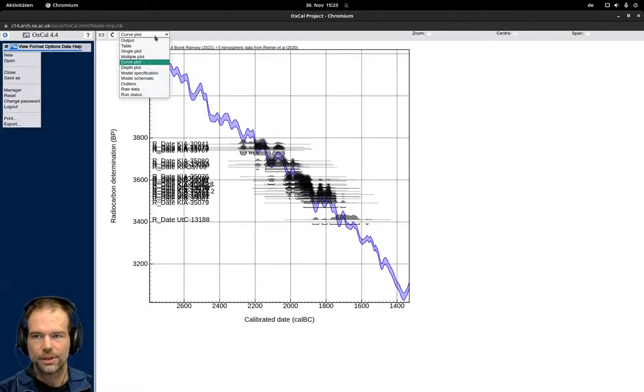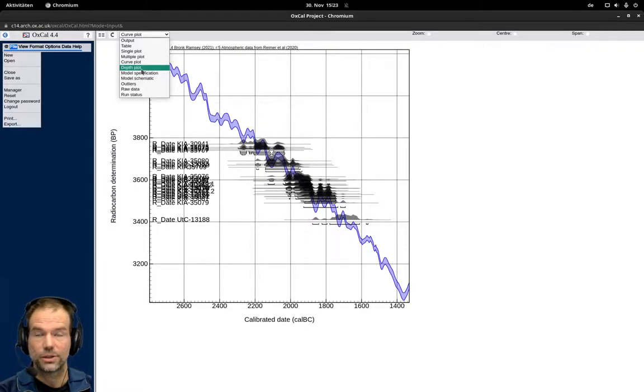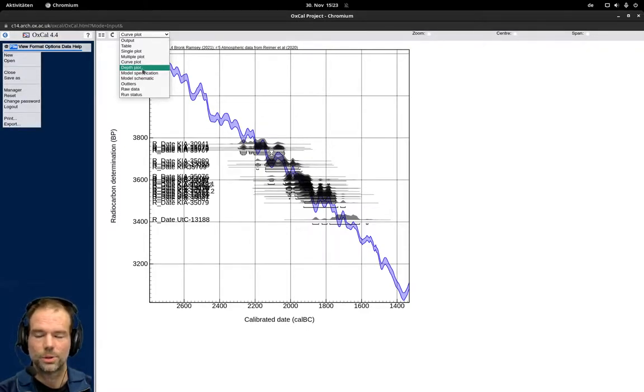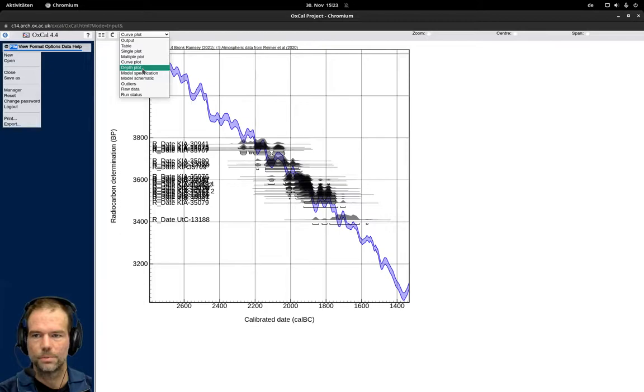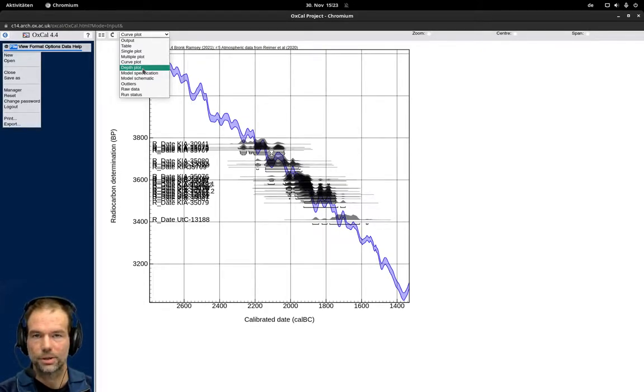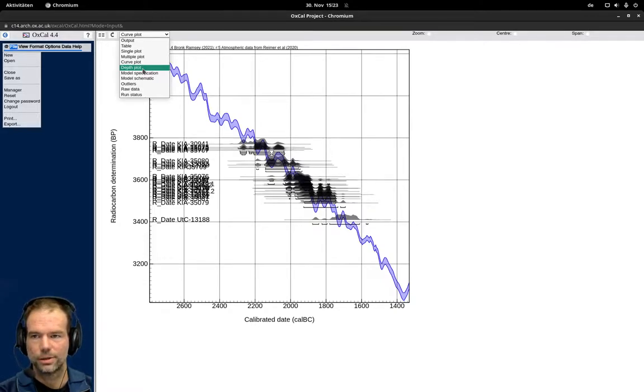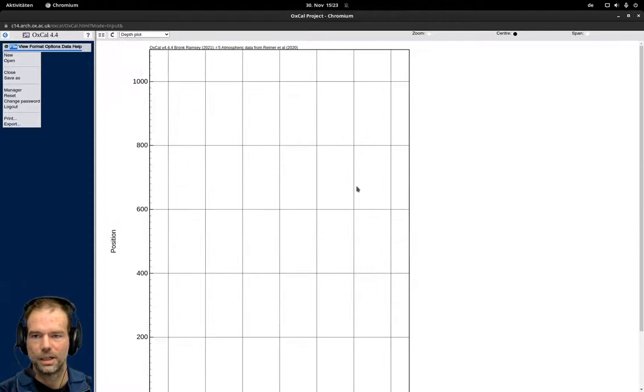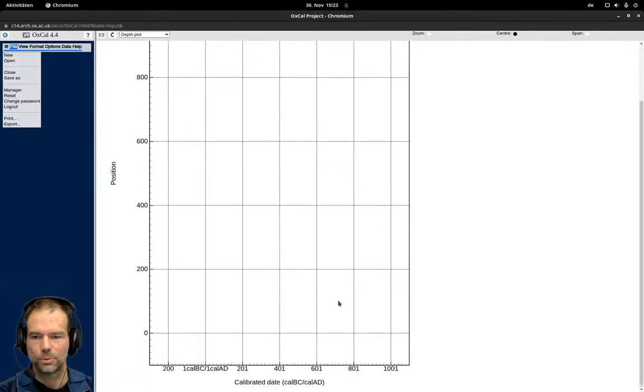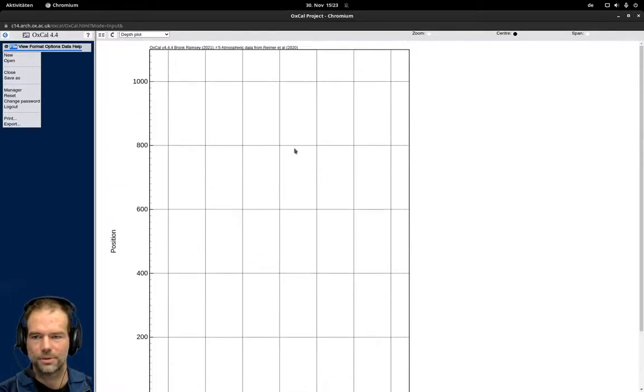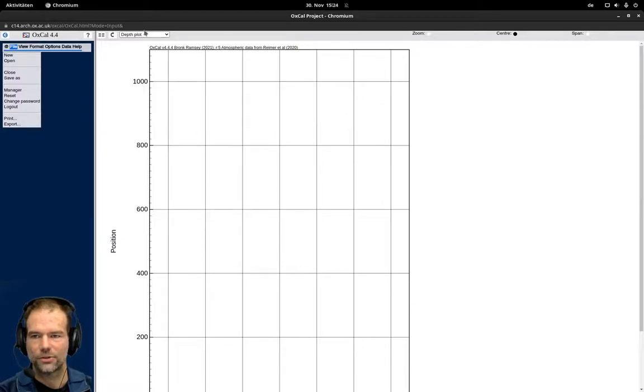If you would have an age depth model, what you probably would have if this would be something to calibrate or calculate the ages for a pollen analysis, you could have this depth plot. But at the moment we don't have any depth information here and also for our analysis it doesn't make any sense.